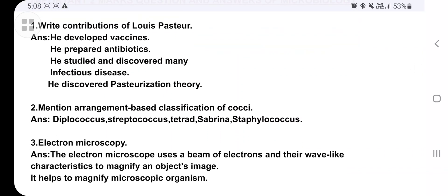Second question: mention the arrangement-based classification of cocci. These are: diplococcus, streptococcus, tetrad, sarcina, and staphylococcus. These are the five types of cocci classified based on their arrangement.